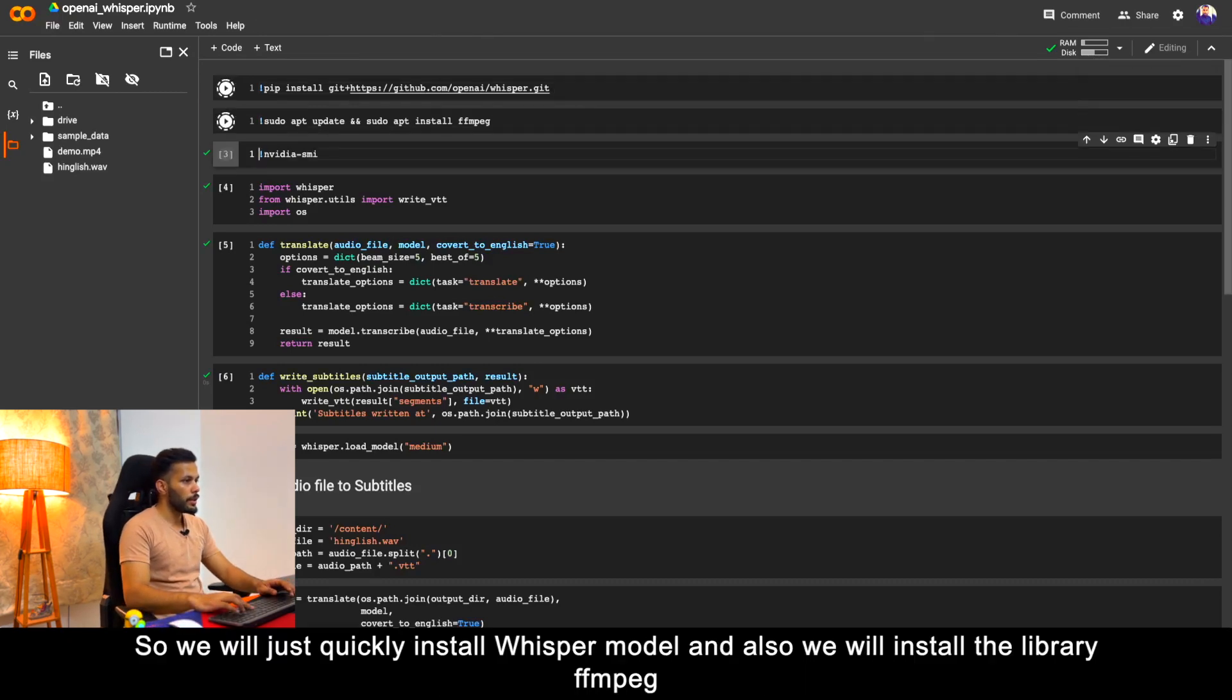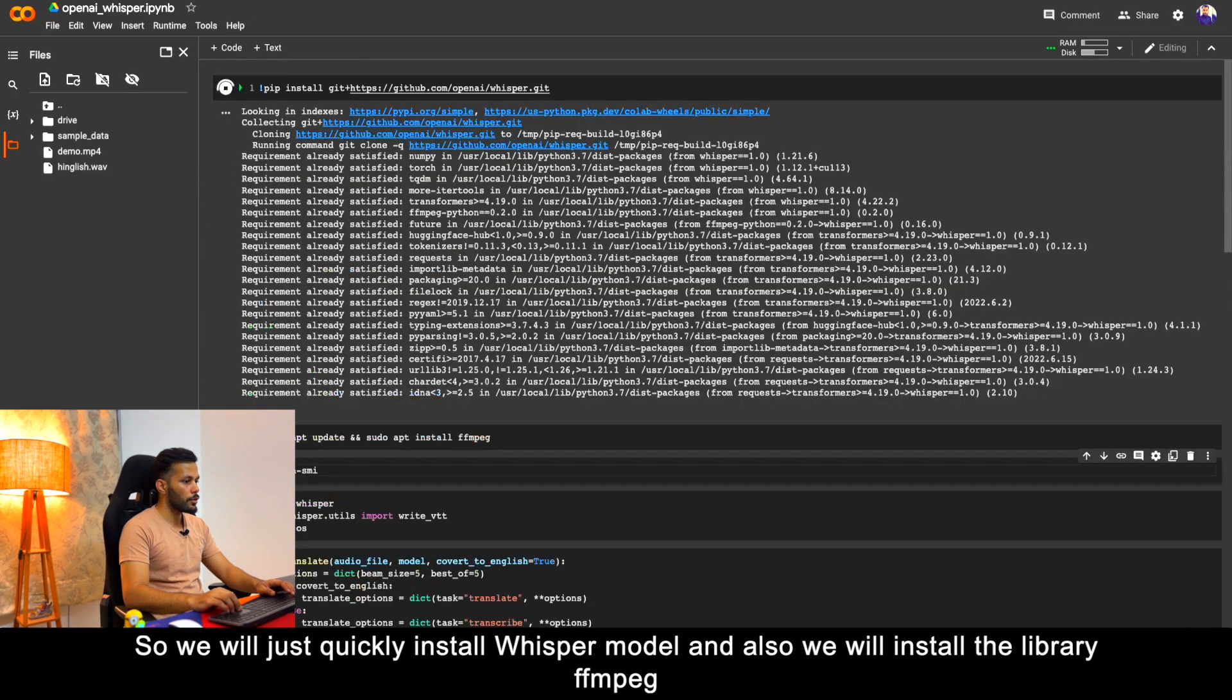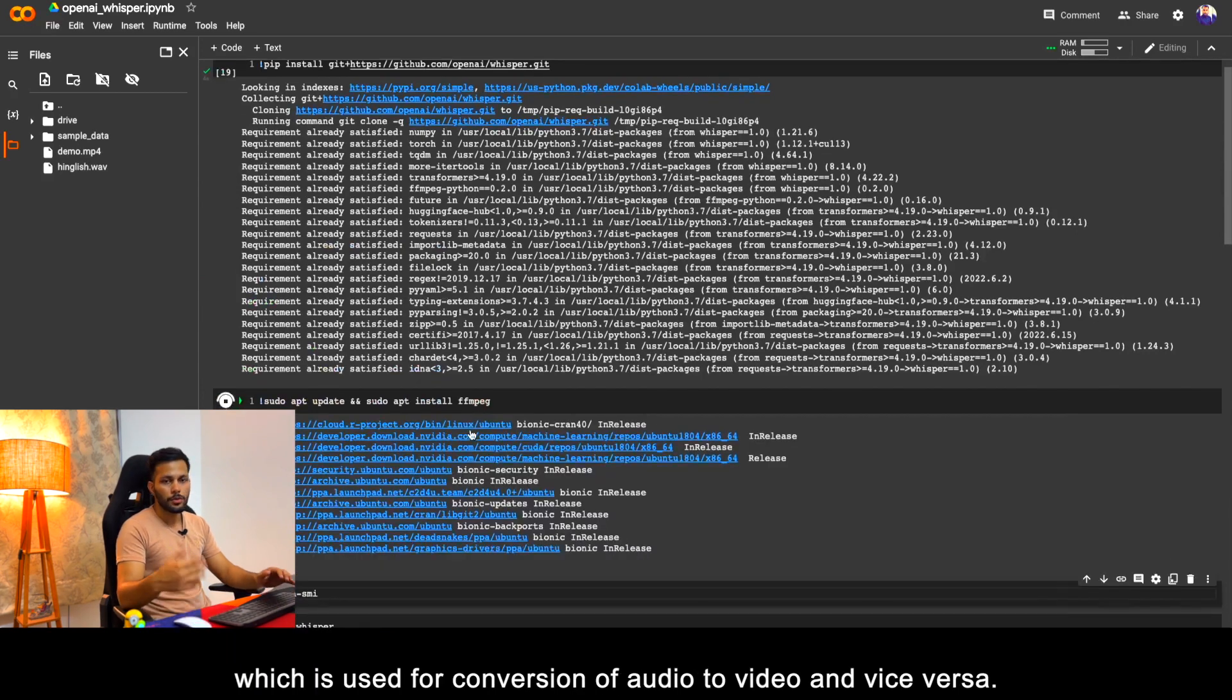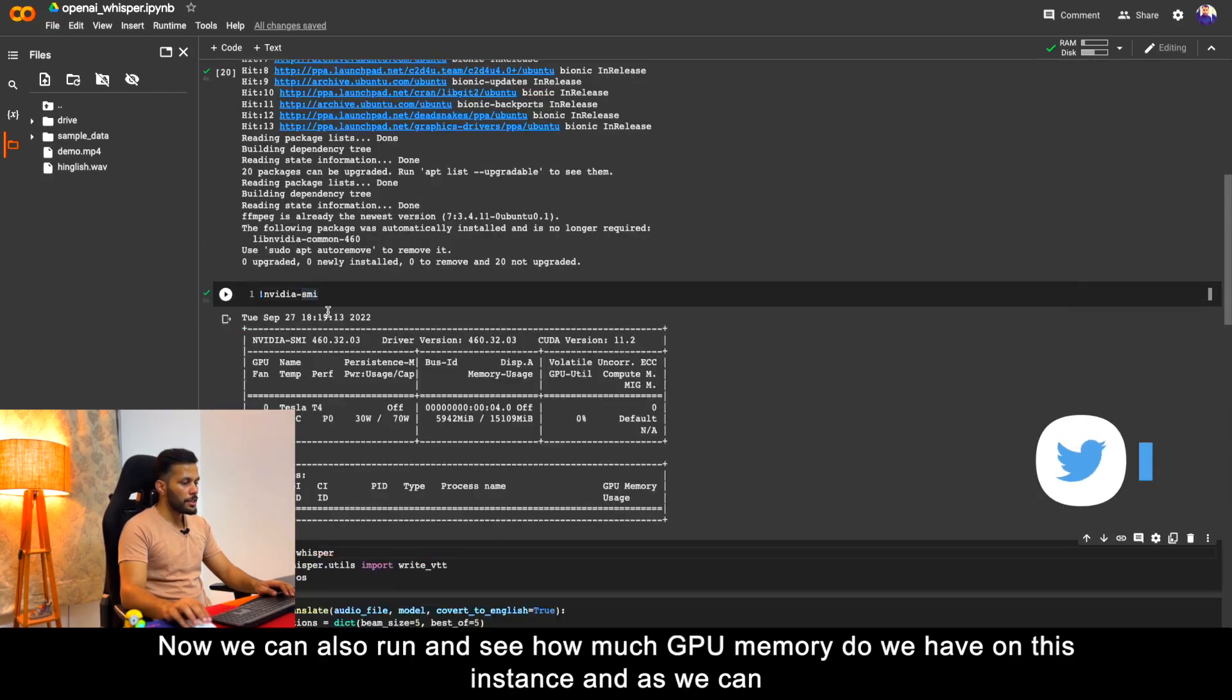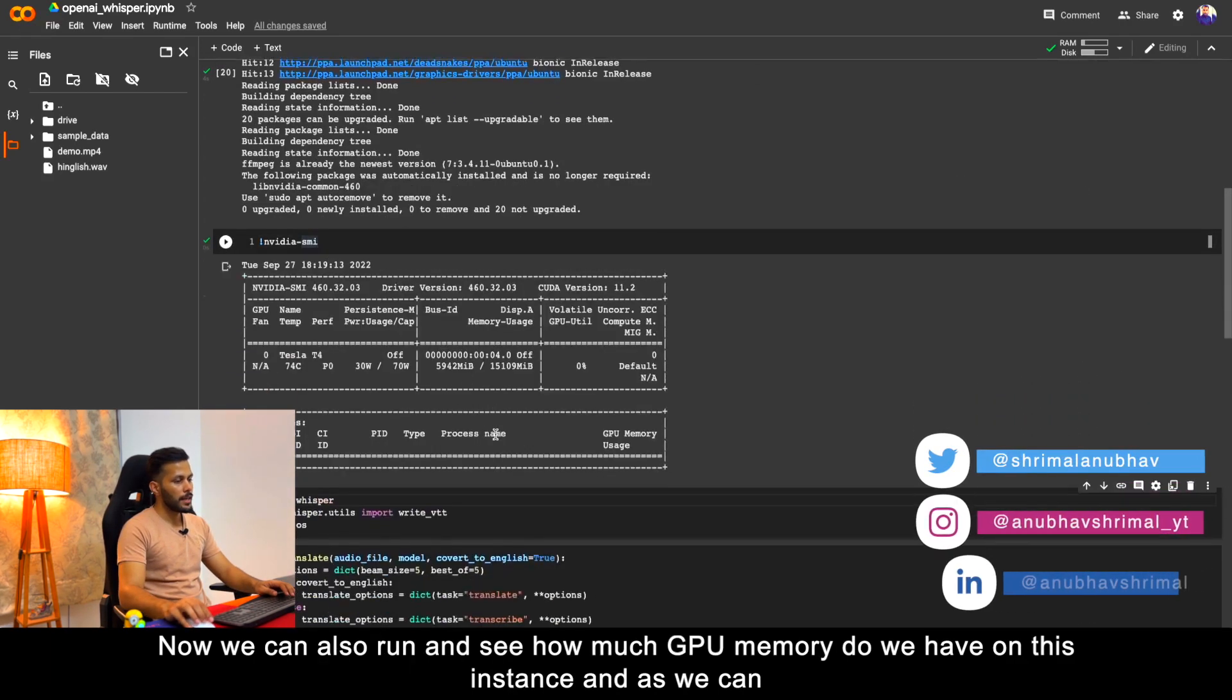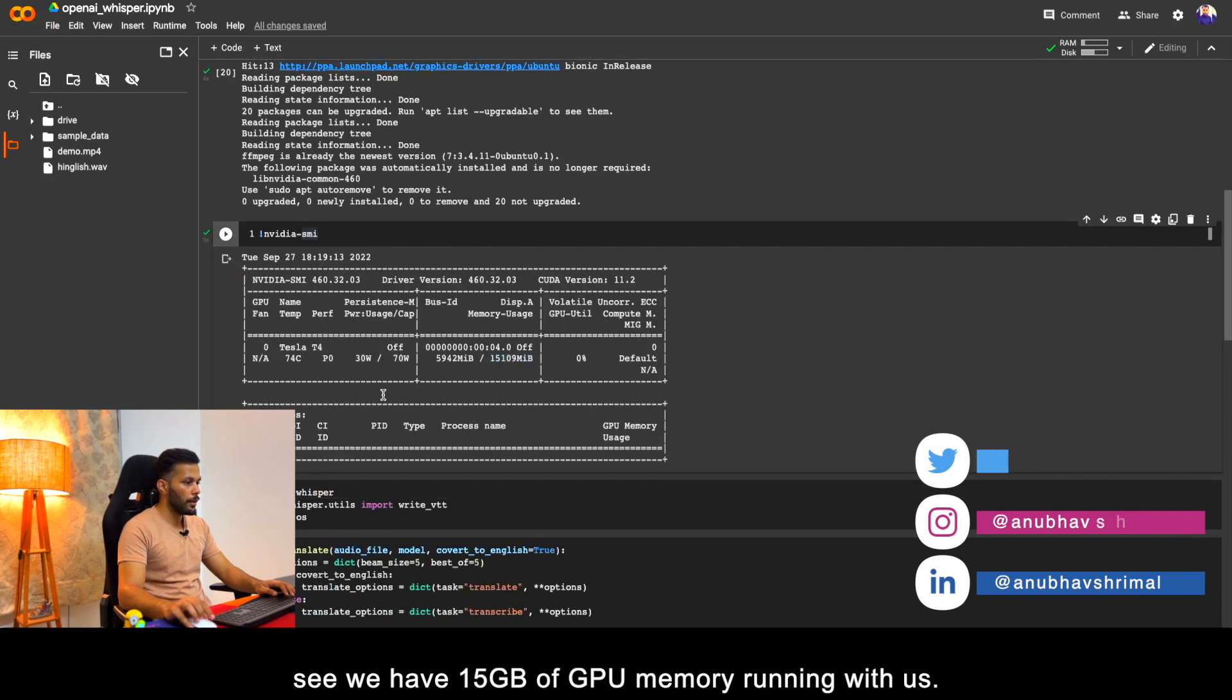We will just quickly install Whisper model and also we will install the library ffmpeg which is used for conversion of audio to video and vice versa. We can also run and see how much GPU memory do we have on this instance, and as we can see we have 15 GB of GPU memory running with us.